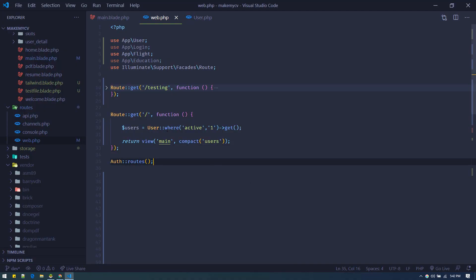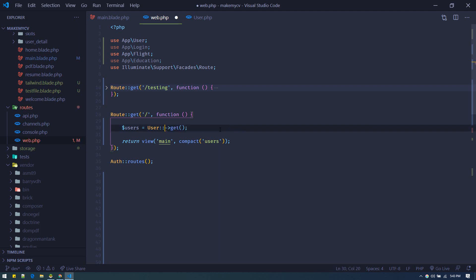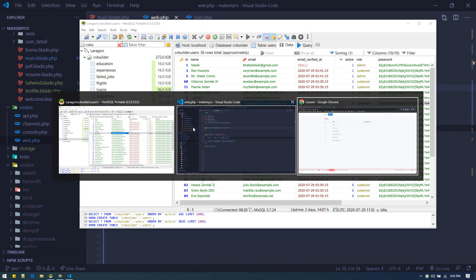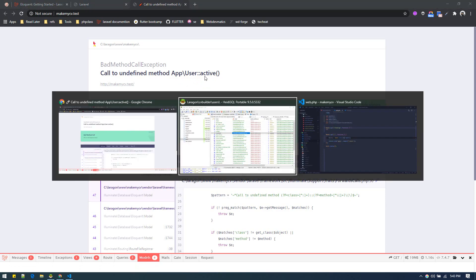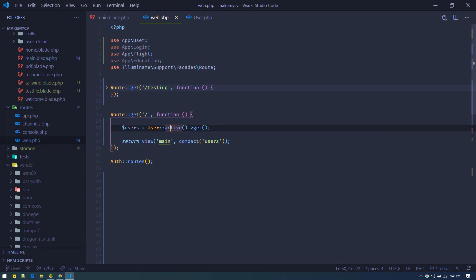Suppose you have to run this query in many places — you want only active users every time. Wouldn't it be nicer if we could just do User::active()->get() and have it fetch all active users? That won't work right now because we don't have an active method, so in order to do that we have to define query scopes.